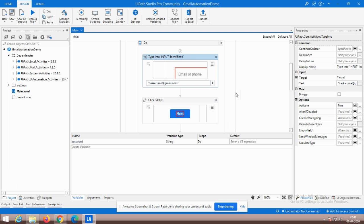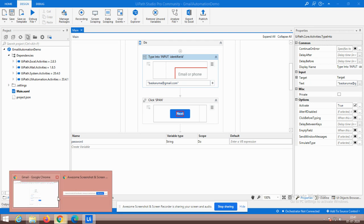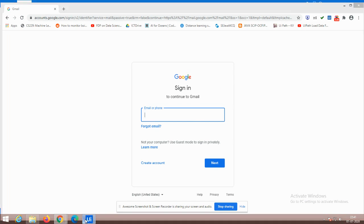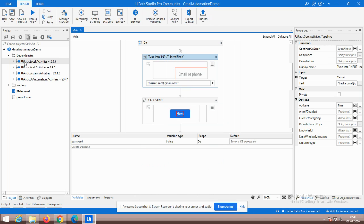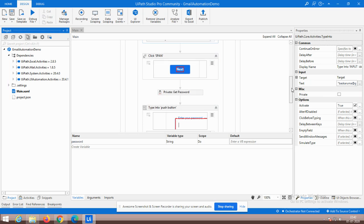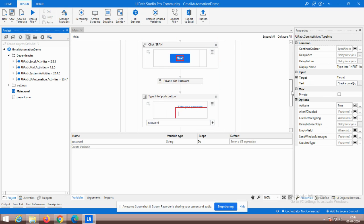After that, I have the Next button. This Next button can be triggered through the Click activity in UiPath Studio. If you type 'click' here, you will get that activity automatically. Through that activity, I have to indicate that button on the screen.